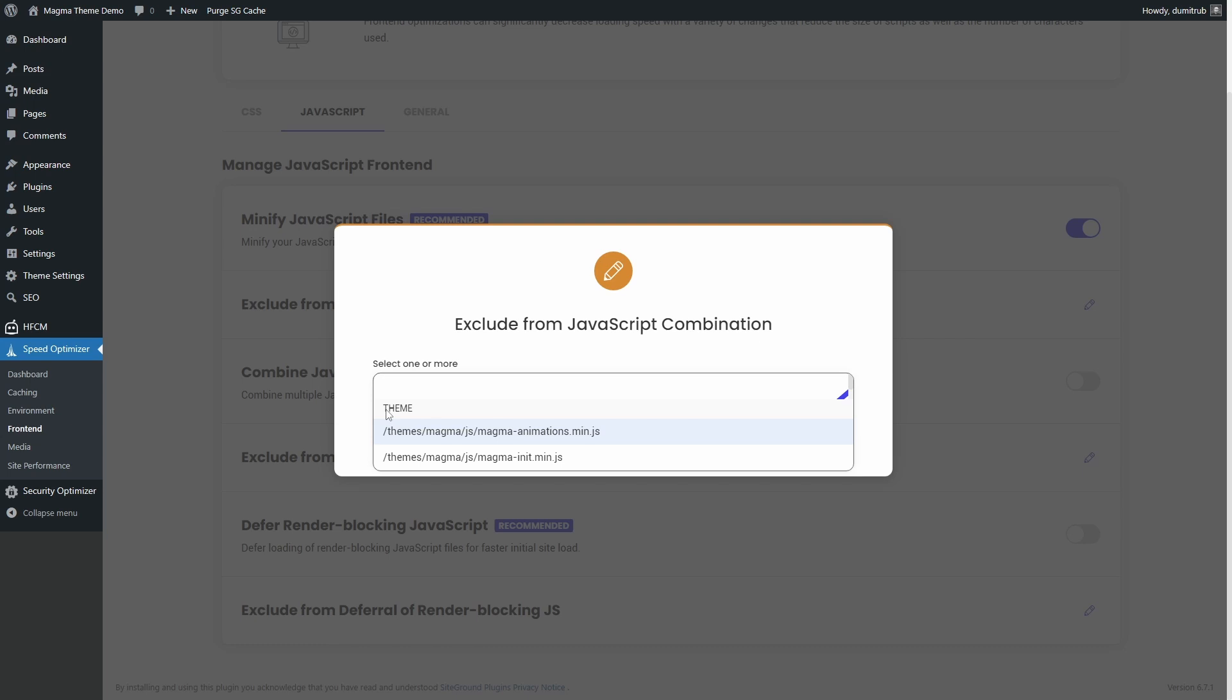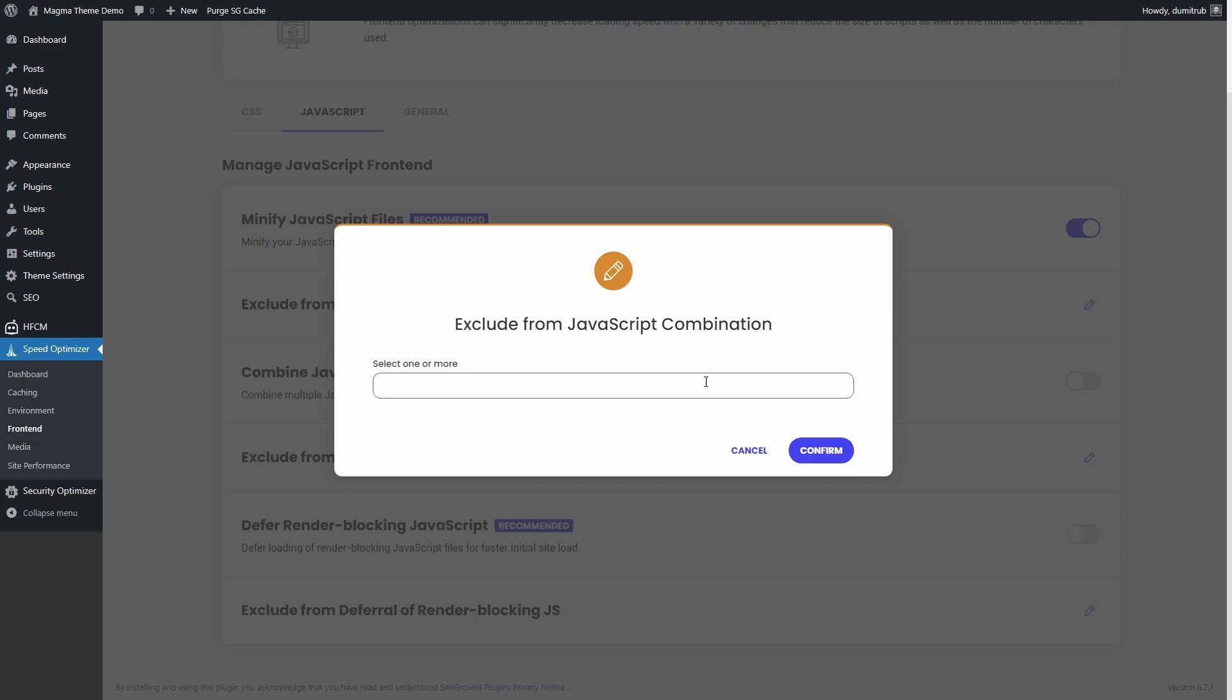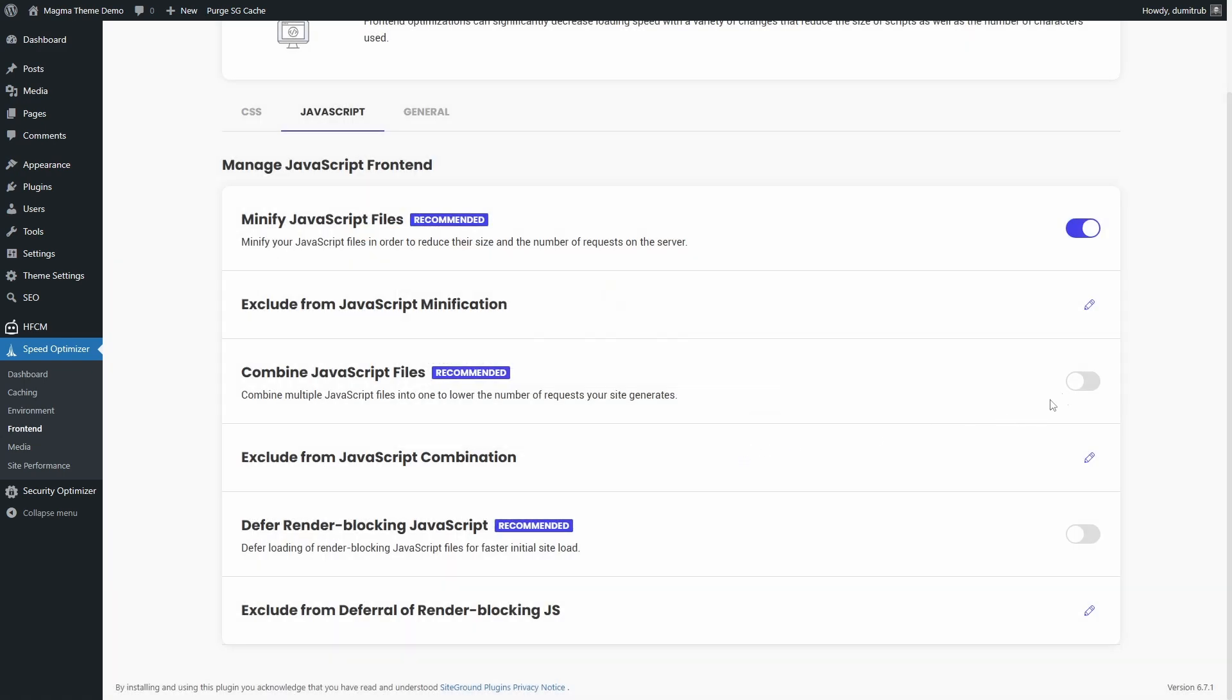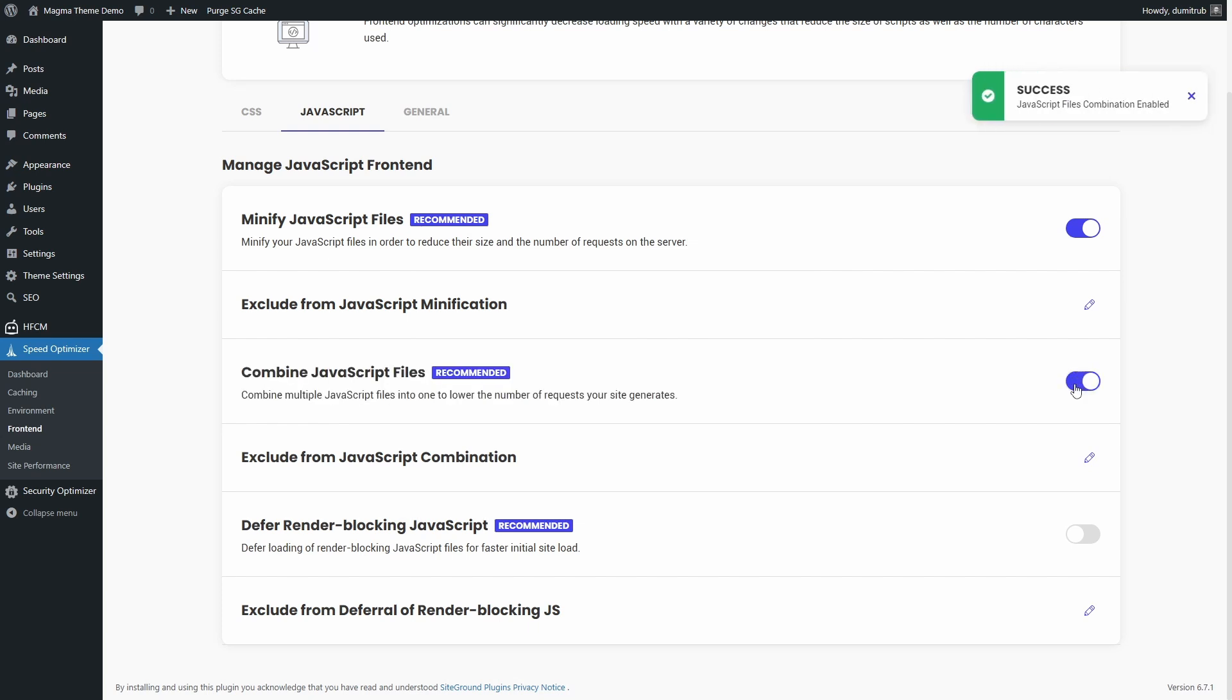For example, this test website runs on my Magma theme, which is very light on JavaScript. It has only two JavaScript files and doesn't rely on jQuery. In this case, combining JavaScript is completely safe.